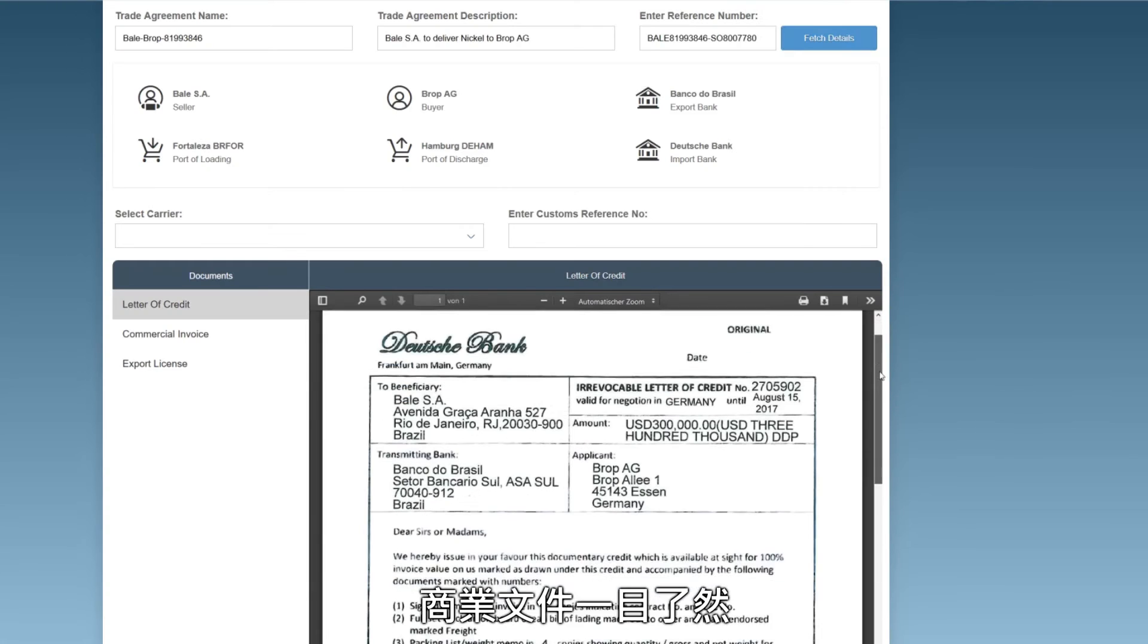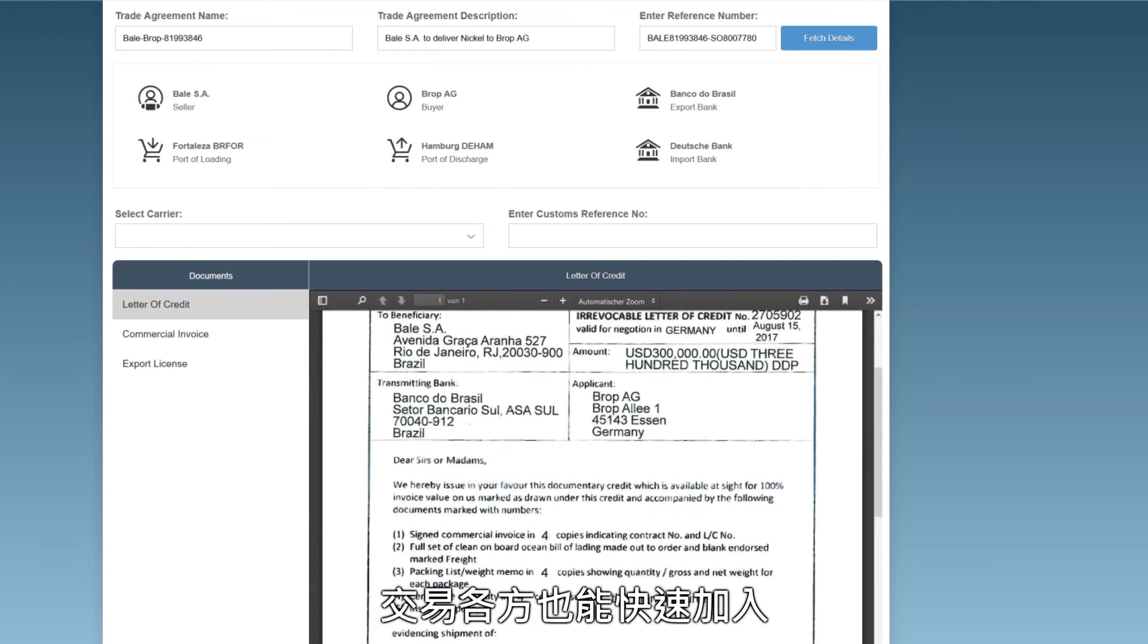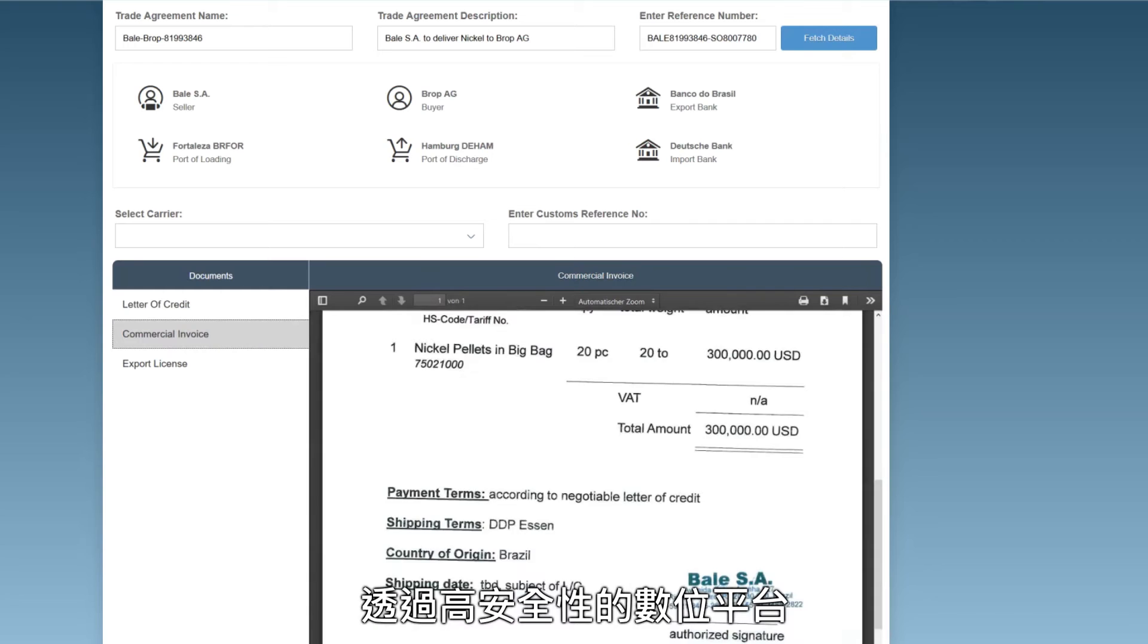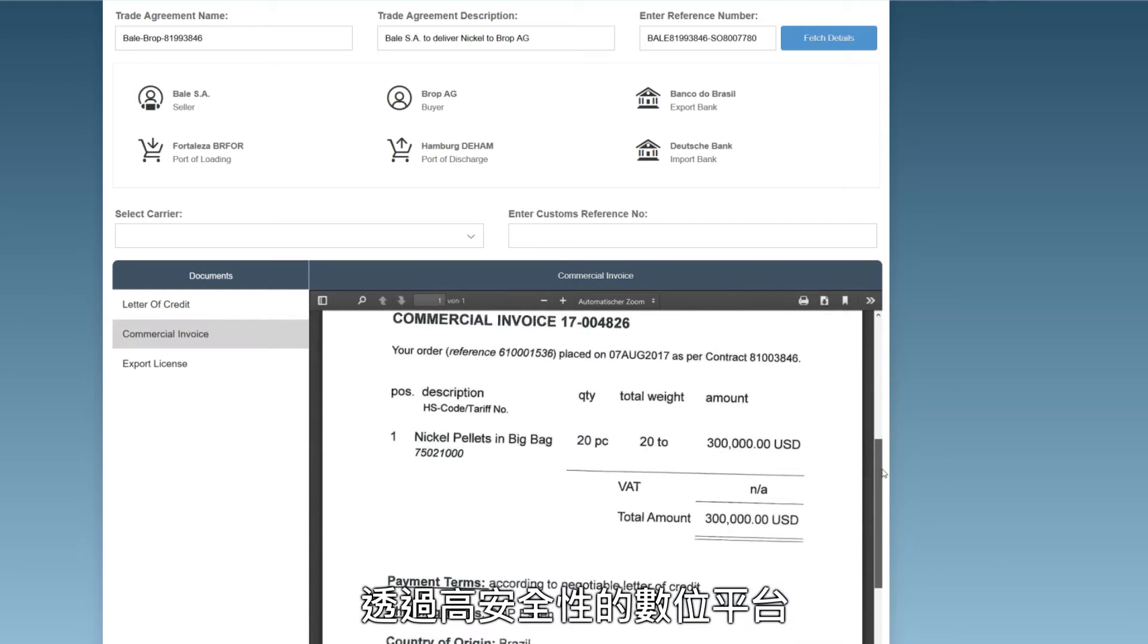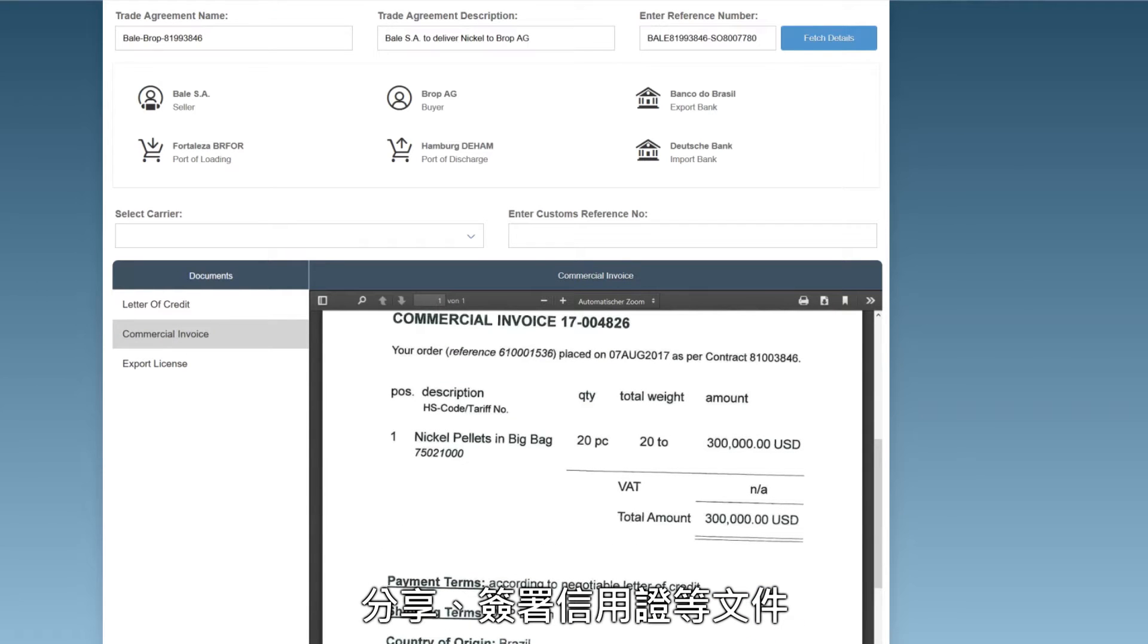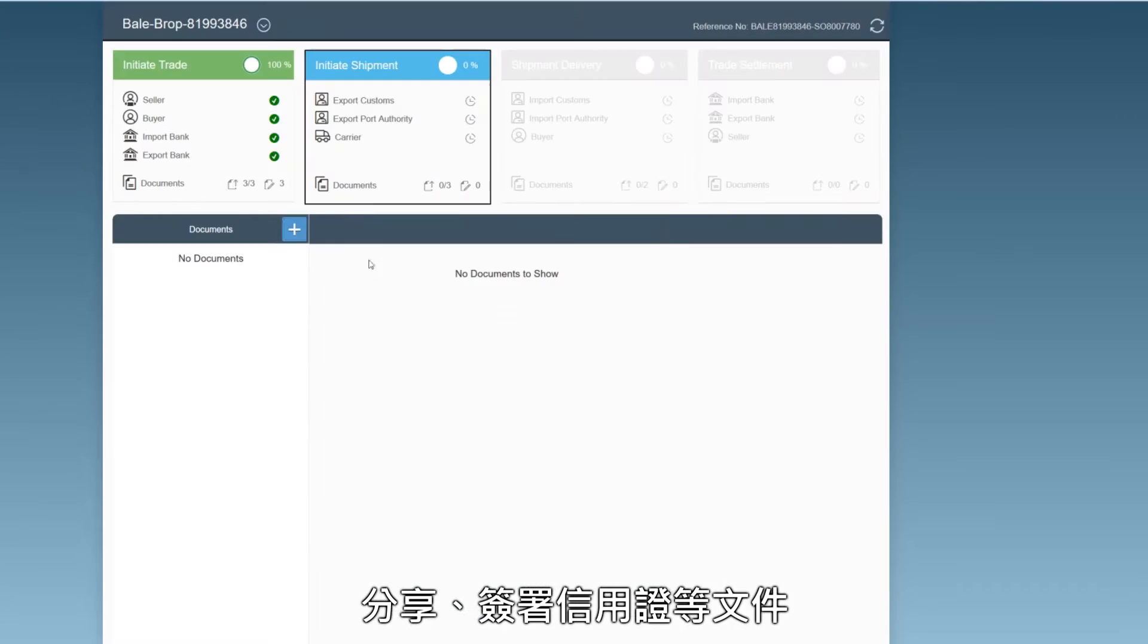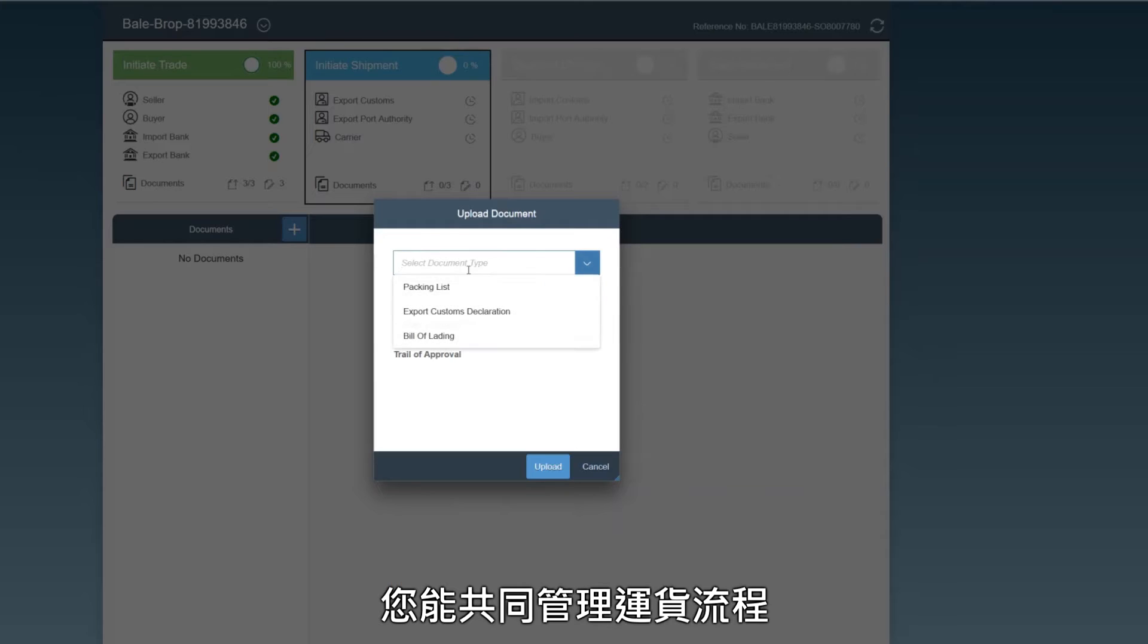The trade is documented and involved parties are invited and enrolled. Relevant documents, like the letter of credit, are shared and signed electronically. The shipment process is managed jointly.